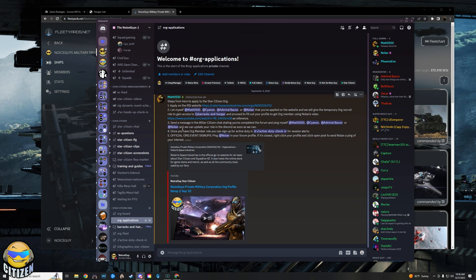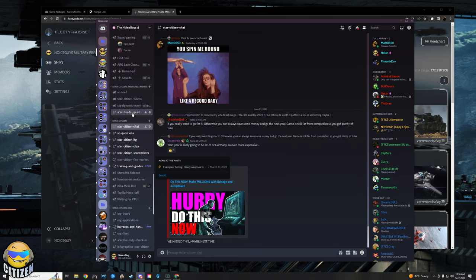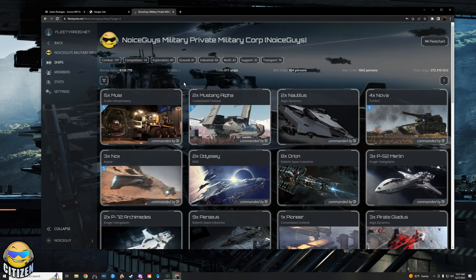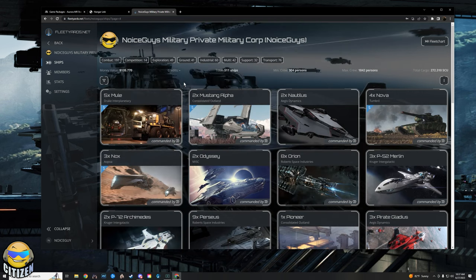And again, if you run into any trouble or if you have any questions, go ahead and pop it up in Star Citizen chat. Somebody will help you.